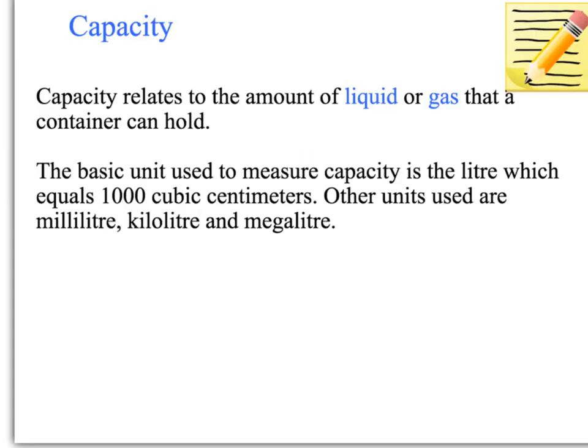We're up to 11.9, which is capacity. When we're talking about capacity, we are talking about how much liquid or gas that our container can hold. Capacity specifically relates only to liquid or gas.